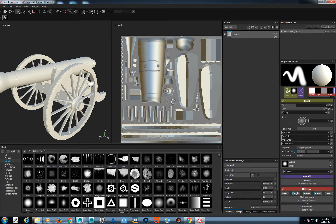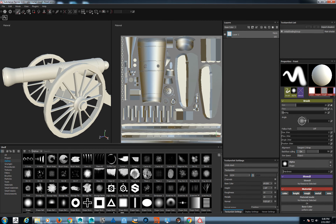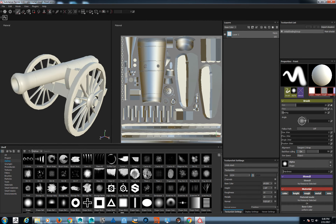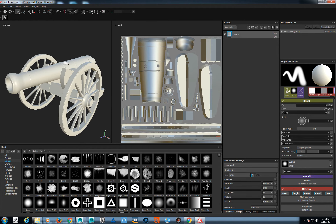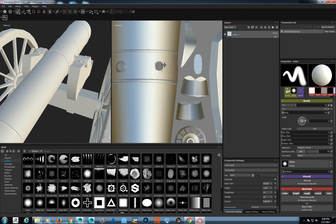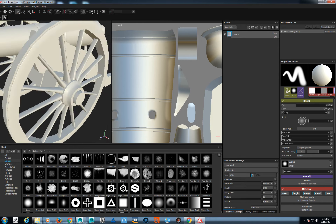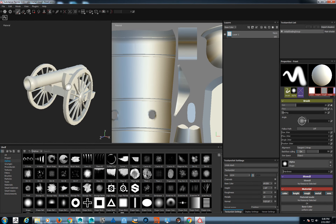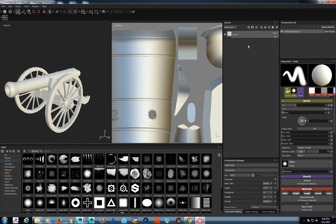One of the big things Substance uses a lot is masks. Think of masks as: one color means do something, another color means don't. Black and white are the two you use — black hides, white shows, and anything in between gets blended. It works the same way with opacity, like grass and trees in Unreal. I want to specify what my metal parts are — the cannon barrel and outer wheels — and only paint on those, because otherwise I might accidentally paint onto wood areas.